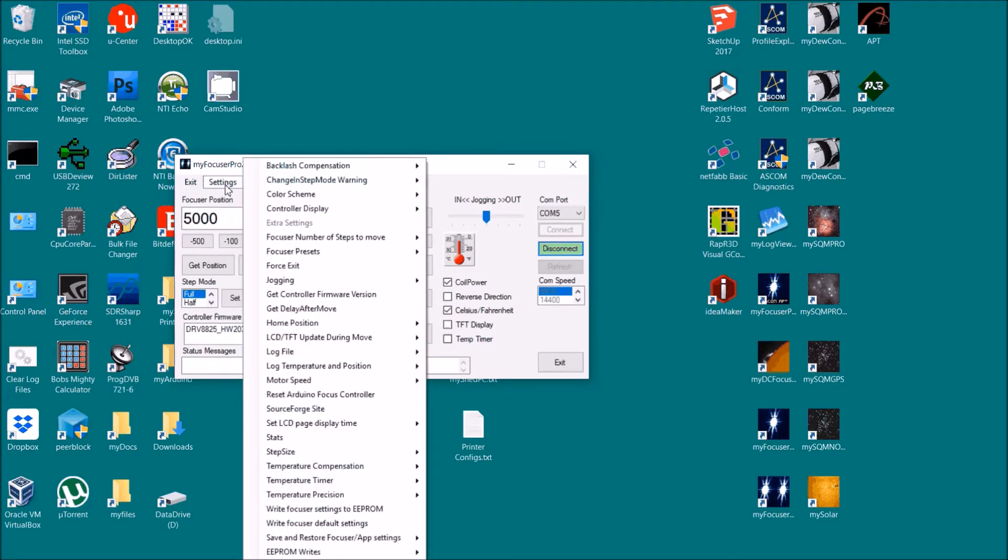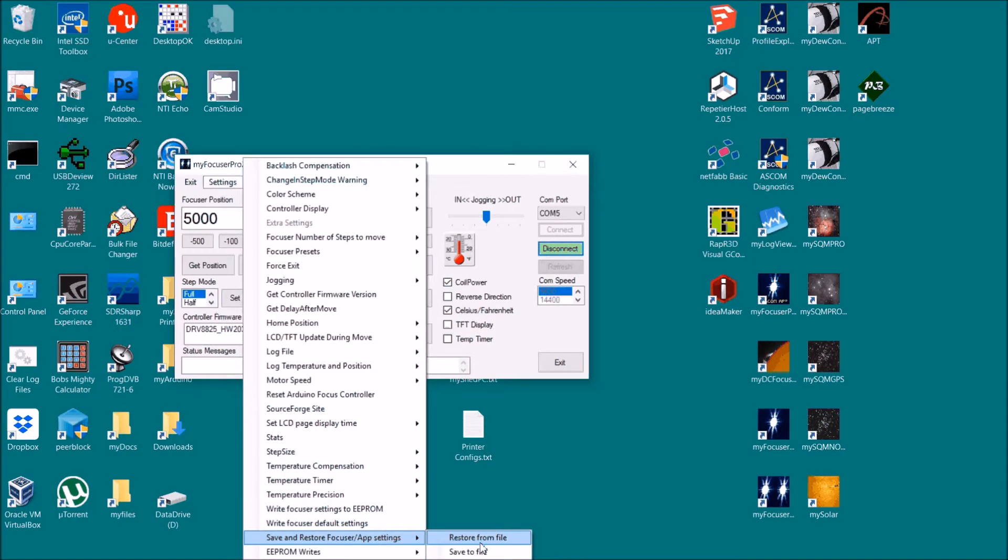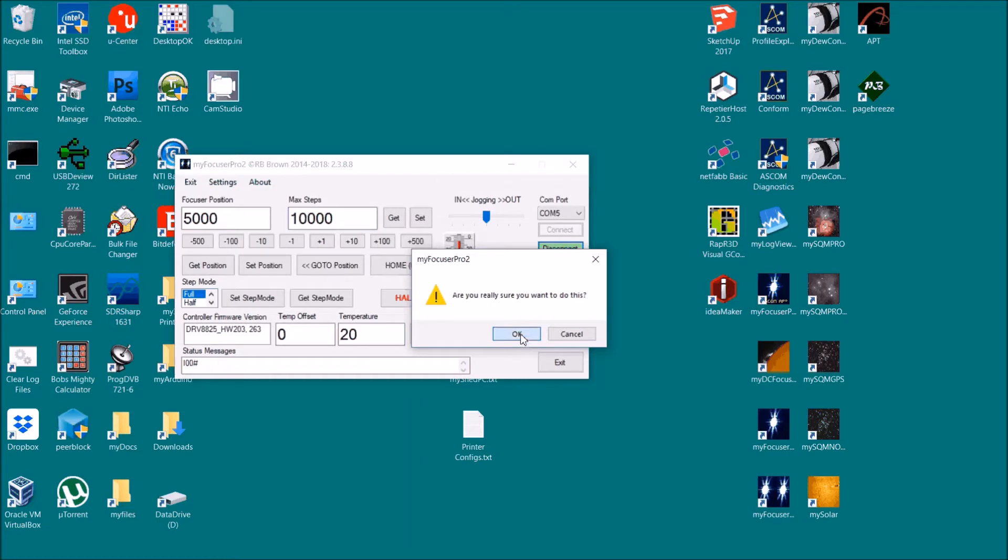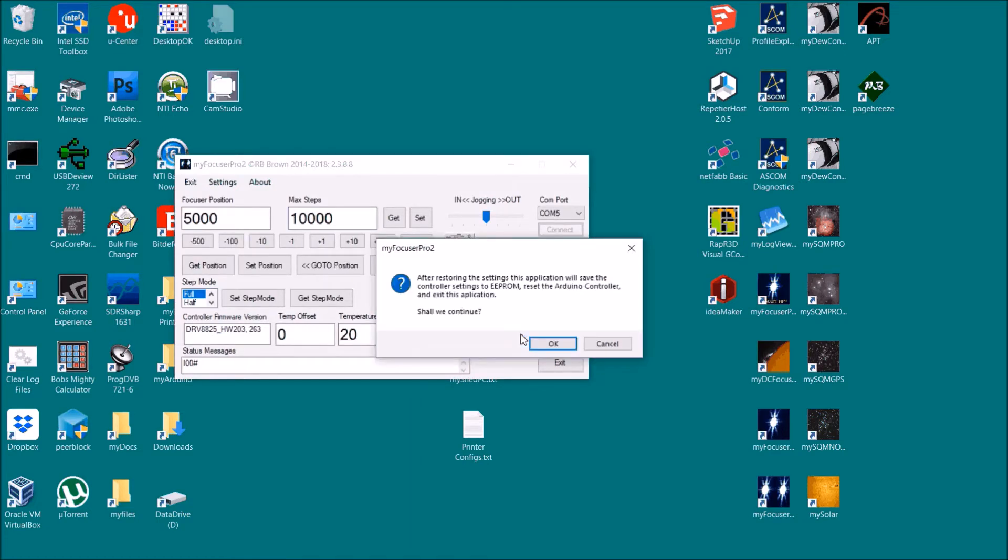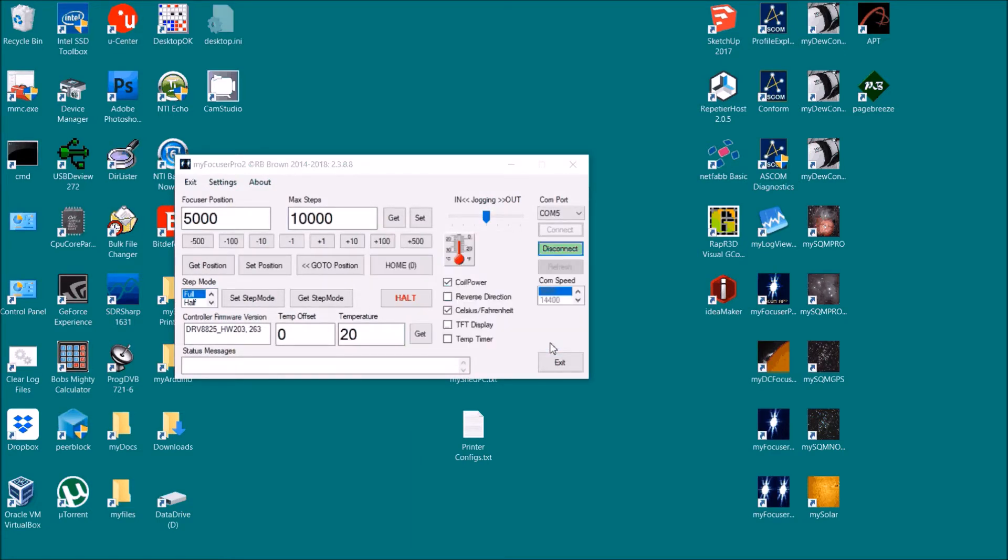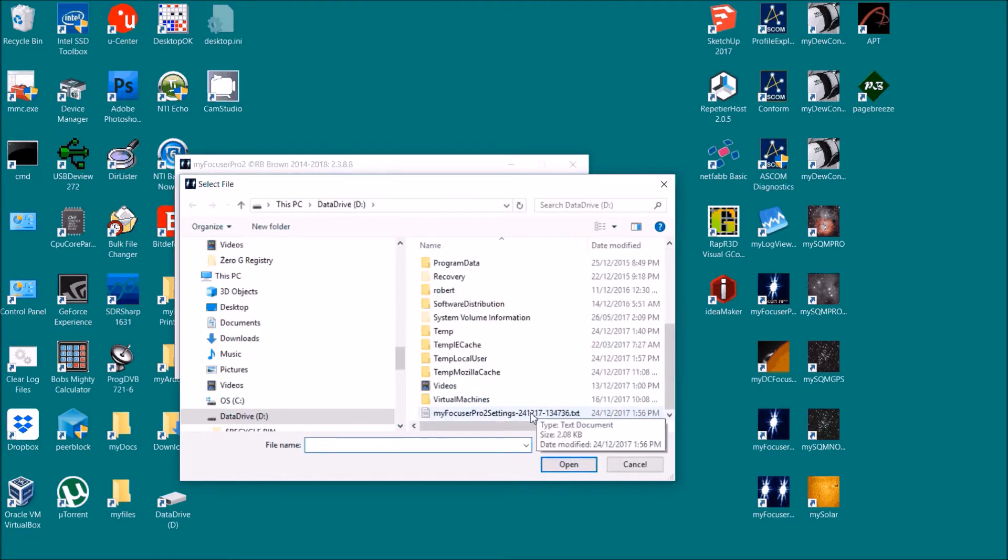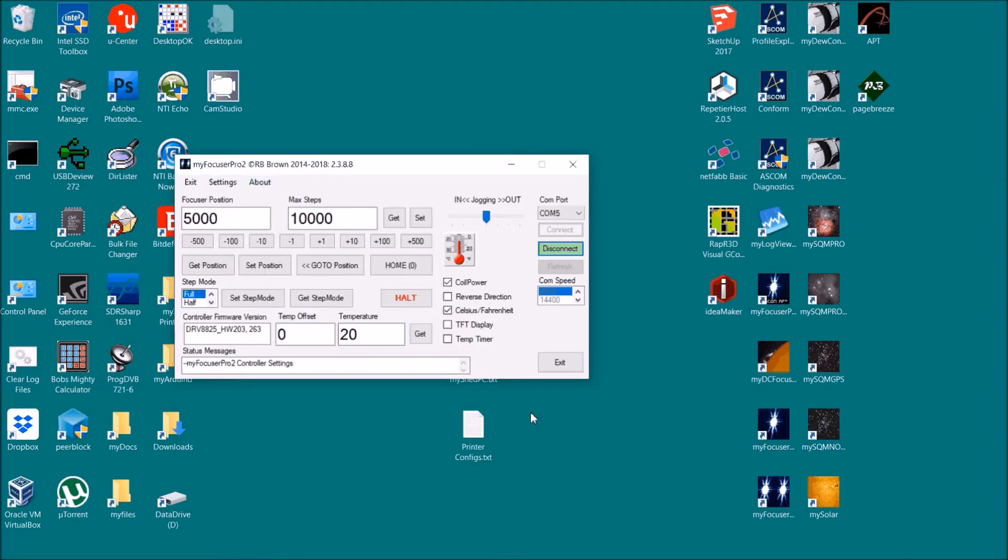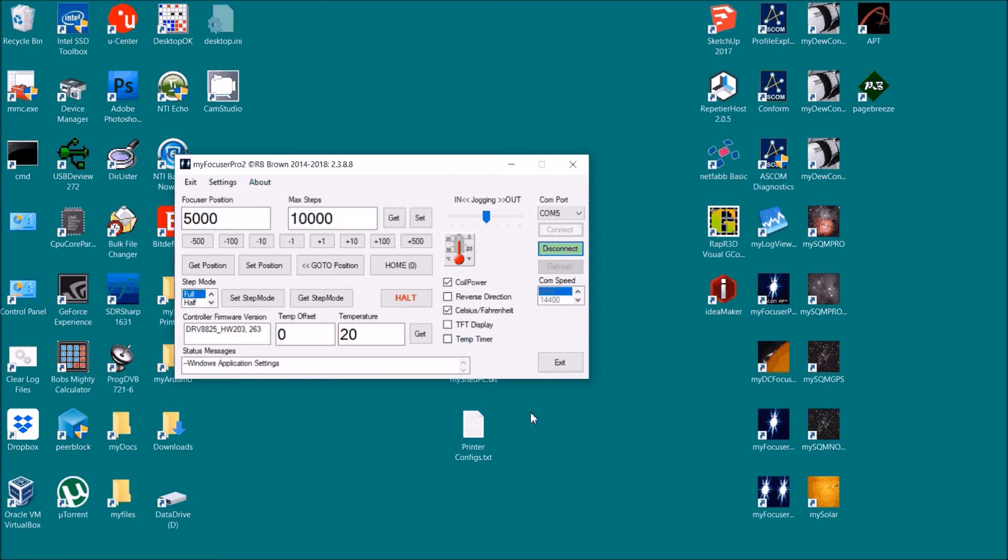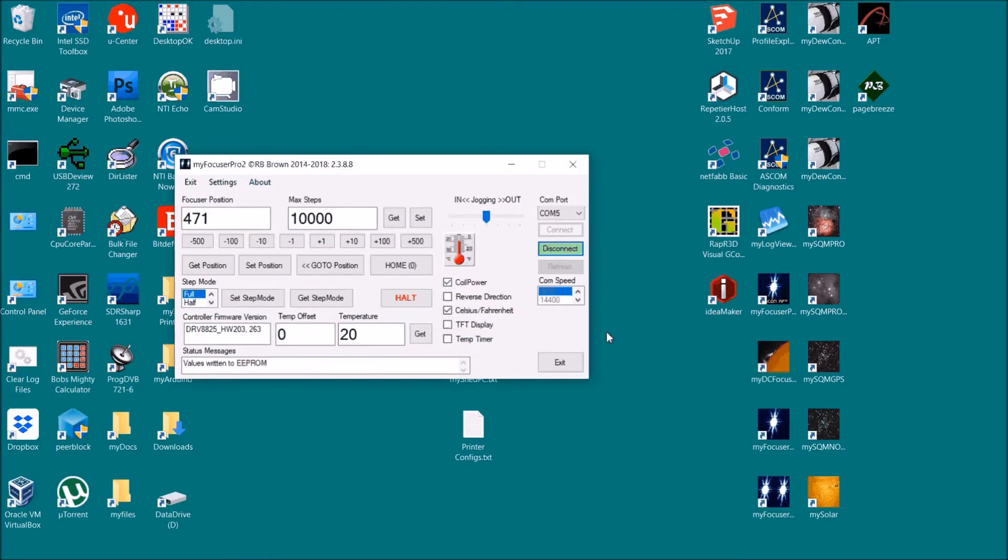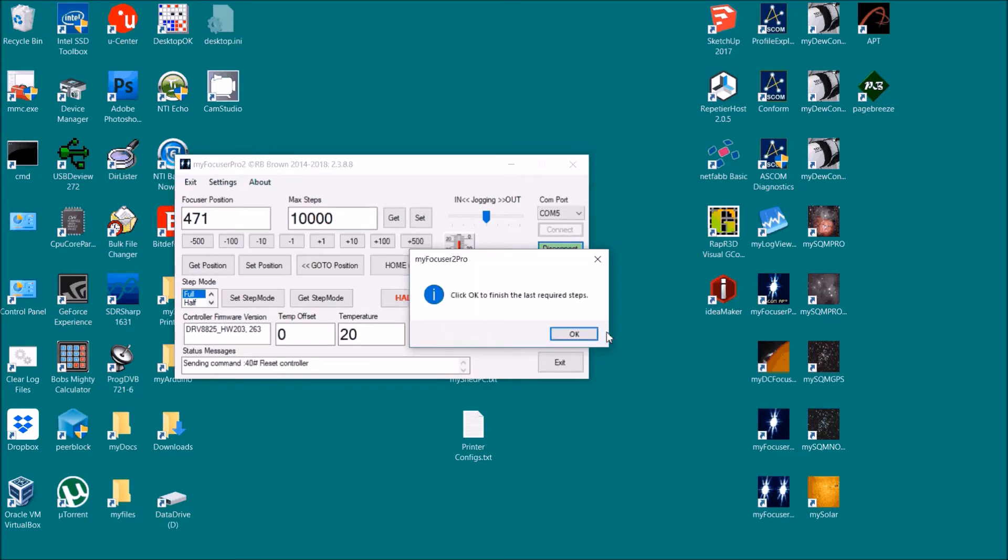Let's go to Restore from File, and yes we want to do this, and yes we want to continue, and it asks us where the file is. So we'll navigate to where the file is. Now what it's going to do is reprogram the controller with all those settings and reprogram the Windows application with all those settings as well. So click to save to EEPROM and reboot. It's writing those to EEPROM, it's rebooted the controller, wants to exit the Windows application.